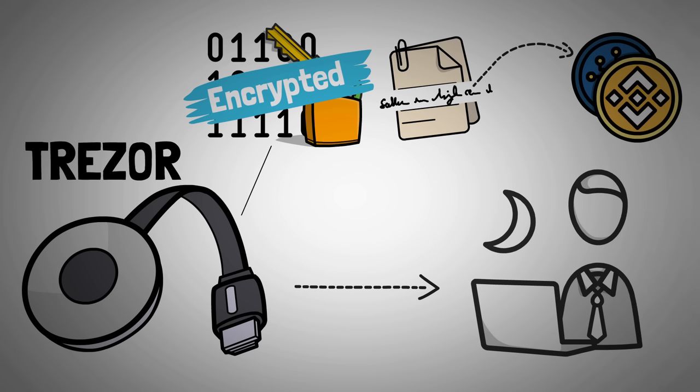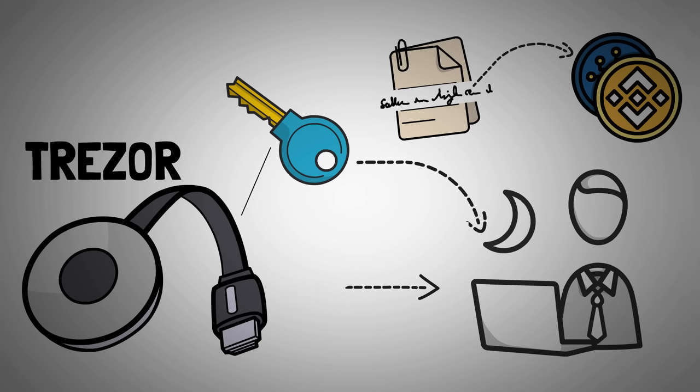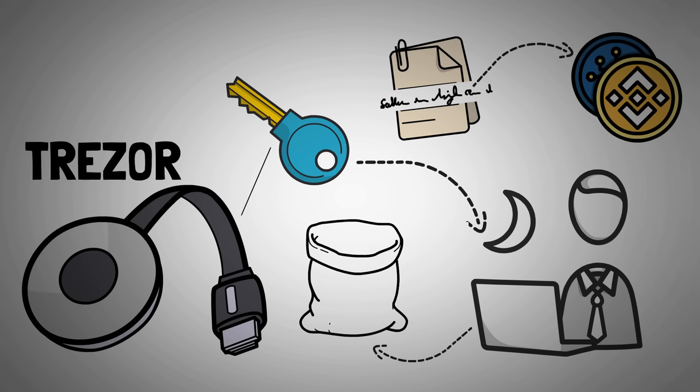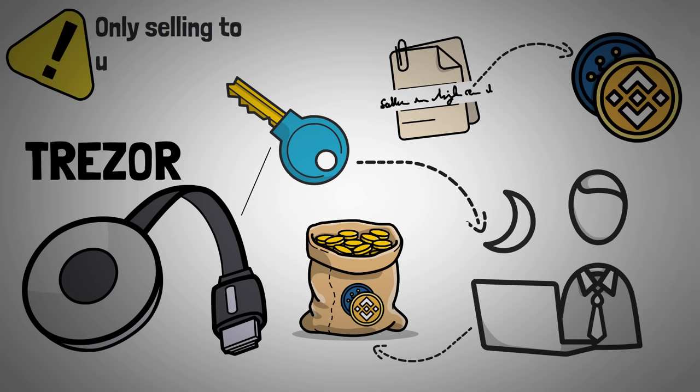The last device I'm going to talk about on this spectrum is a device that simply stores your private key unencrypted. This means if someone stole the device, they could also just completely look at and steal your crypto. This is pretty hard to find because many companies doing this only sell to uneducated consumers, and it's really bad.